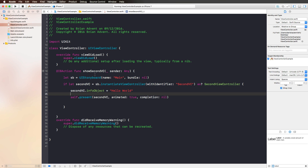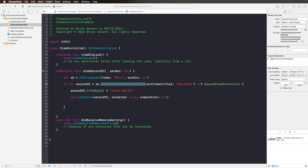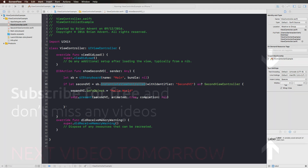Creating a view controller object using a storyboard ID and the instantiateViewController function is also only one way to present view controllers — we're going to look at using segues in another video. If you want to learn more about UIKit, make sure to check out the complete Advent Calendar playlist in the video description below. Thank you so much for watching today and I will see you tomorrow.